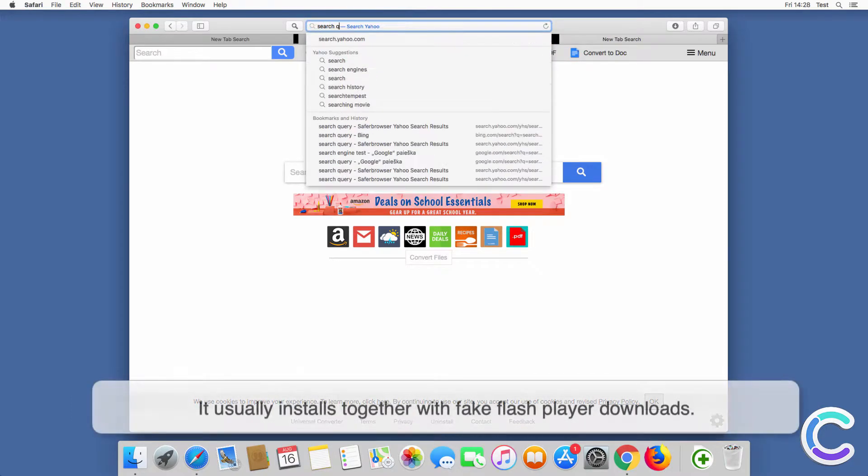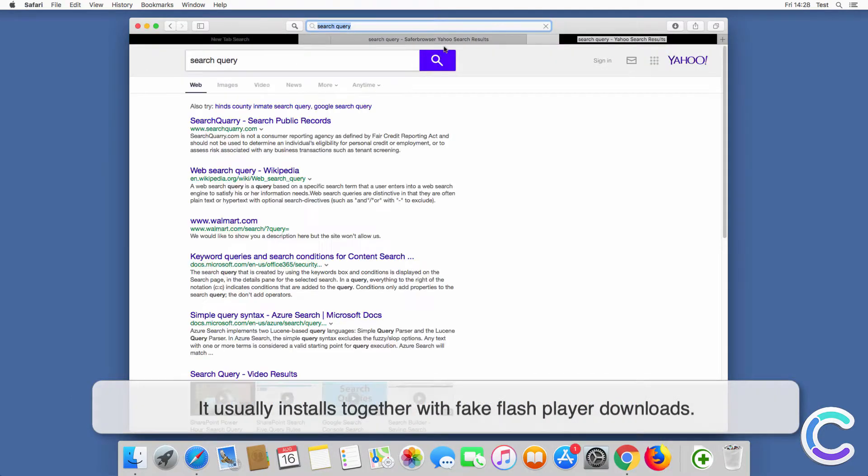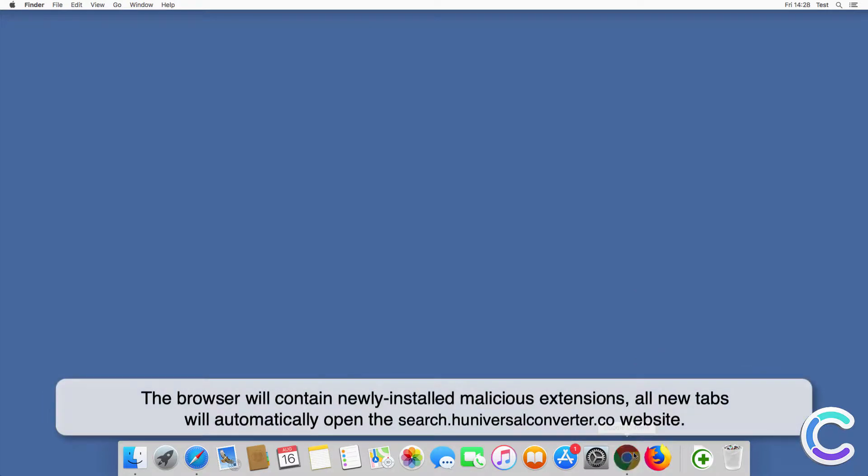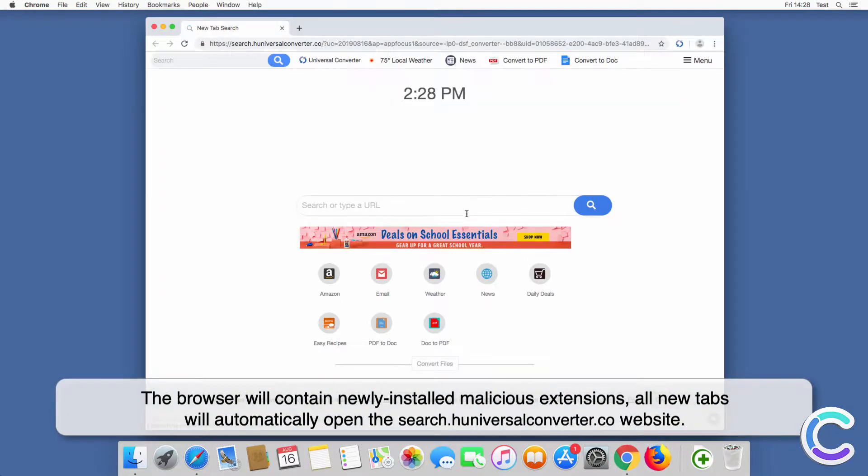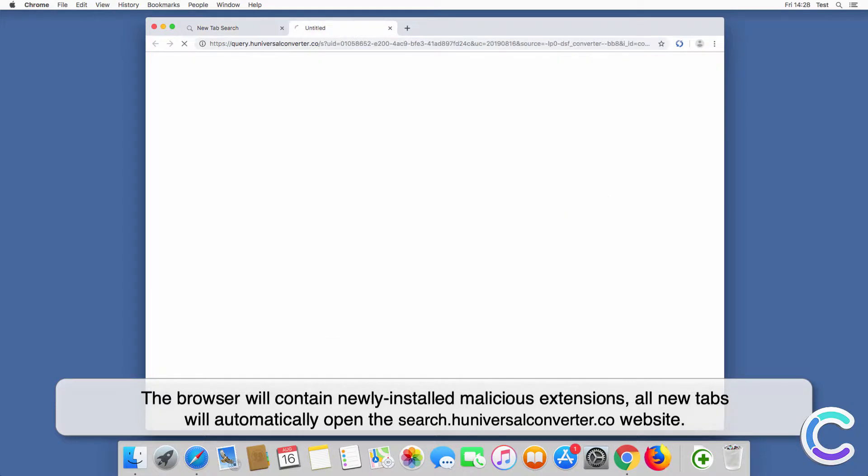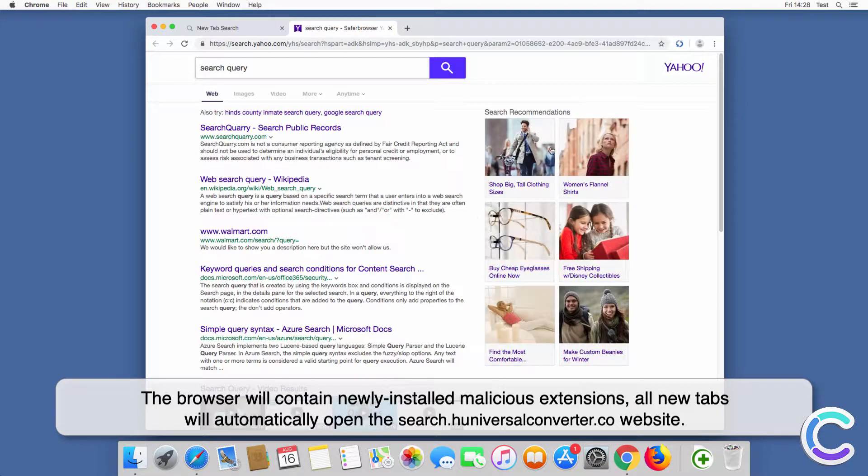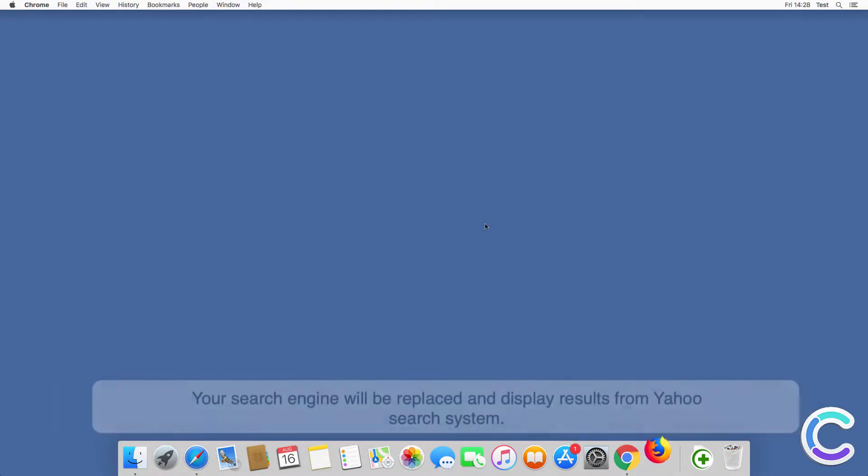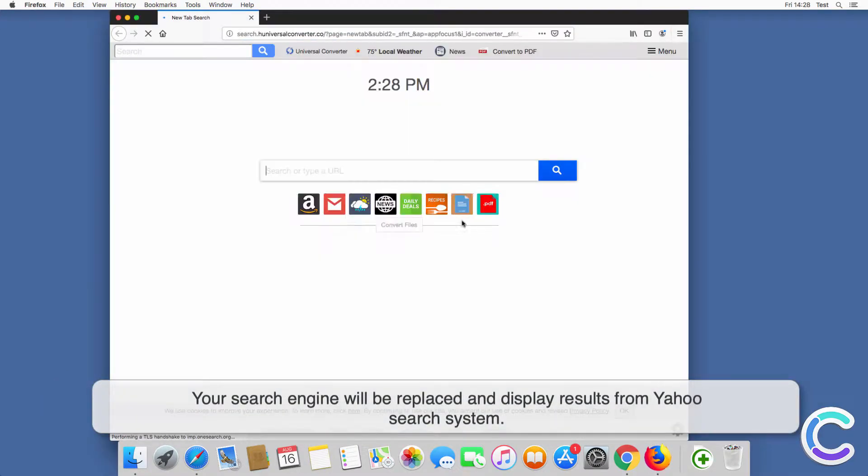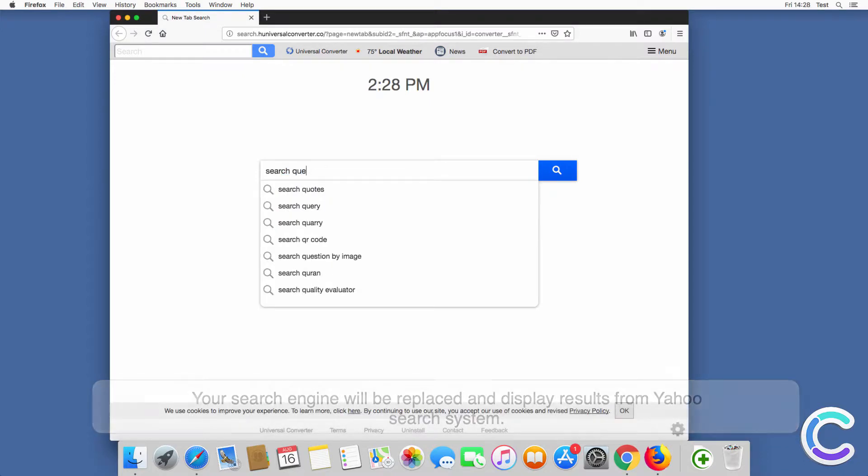It usually installs together with fake flash player downloads. After successful installation the browser will contain newly installed malicious extensions, all new tabs will automatically open the search.universalconverter.co website. Your search engine will be replaced and display results from Yahoo's search system.